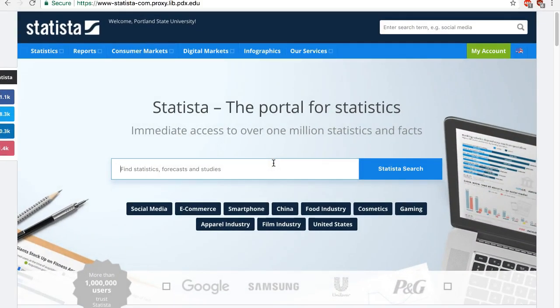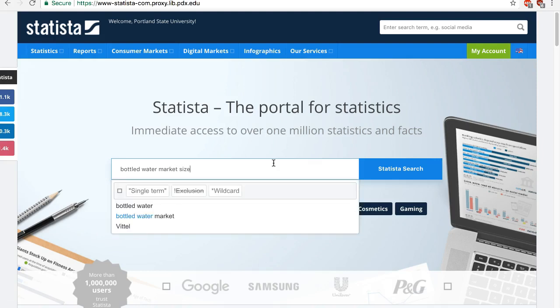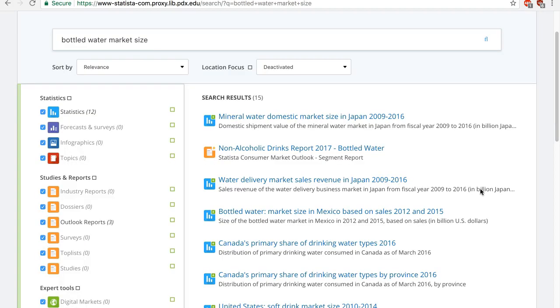The second way to find data is to do a keyword search. Remember that Statista is a platform that presents mostly data from a wide variety of external providers. Providers may have their own industry jargon or business terms to describe the same concept. For example, if you're looking for the market size of the bottled water industry, you can type in "bottled water market size." The results are limited. When you search, you need to think like a publisher or a writer. How else would you describe market size?